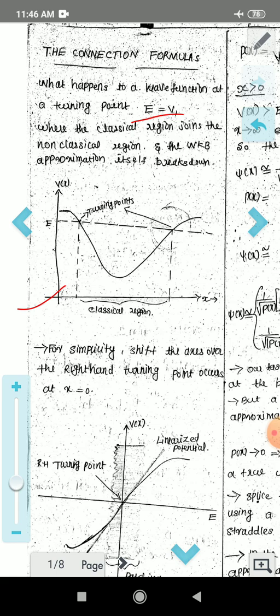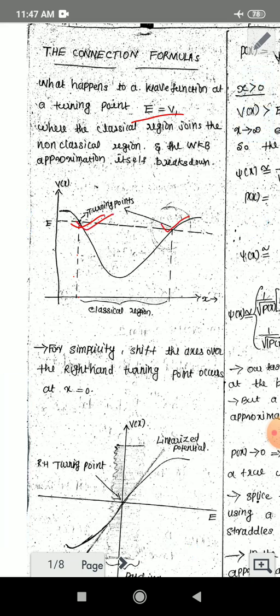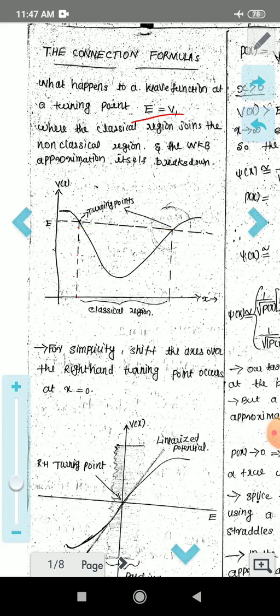That is the bound state problem. We have two turning points now — the left turning point and the right turning point. This is x equal to 0; this is the right-hand turning point and this is the left-hand turning point. Now we have a wave function at these turning points, but this is discontinuous. We have already done the case where e is equal to v, giving 1 over 0 to infinity.